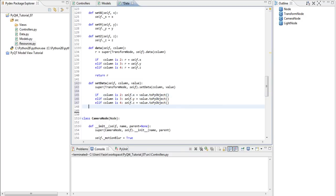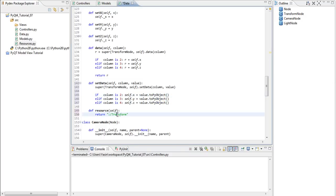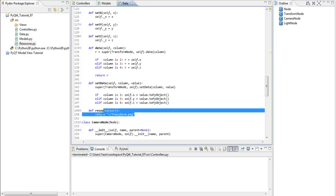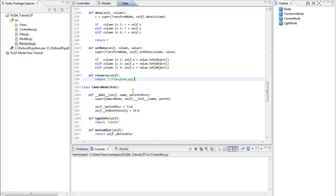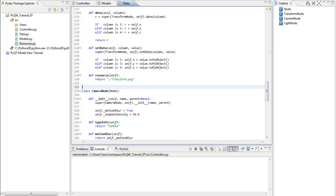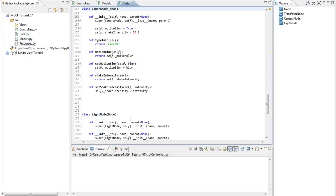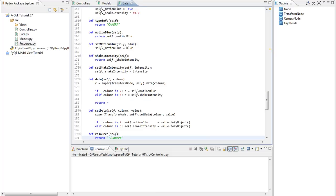And finally, the resource method. It returns column backslash transform dot png, which is something we should never forget to add when working with resources compiled into binary. And the camera method, or the cameraNodes methods, looks like this.